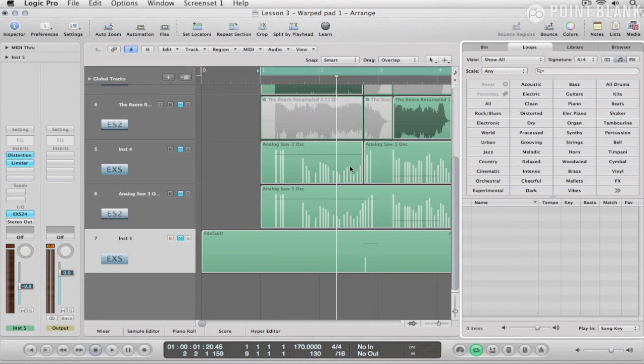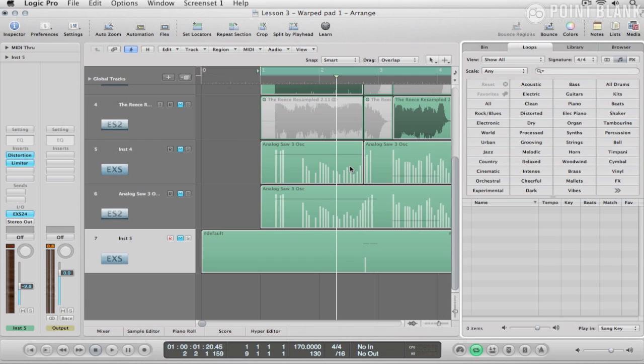This video is about the Space Designer Warped Impulses. I'm going to take a sound from the Apple Loop Library and transform it using one of those warped impulses into something completely different.